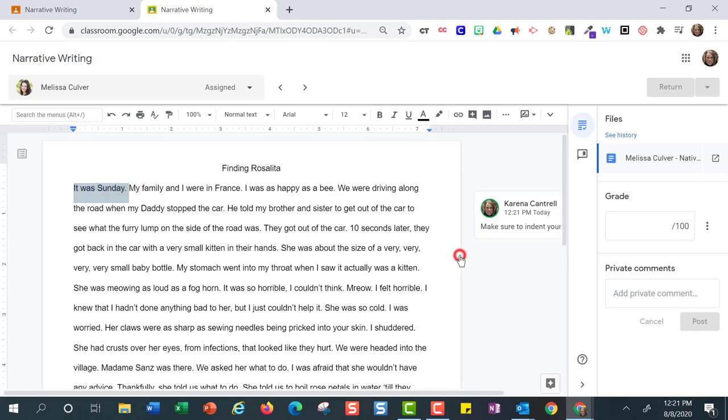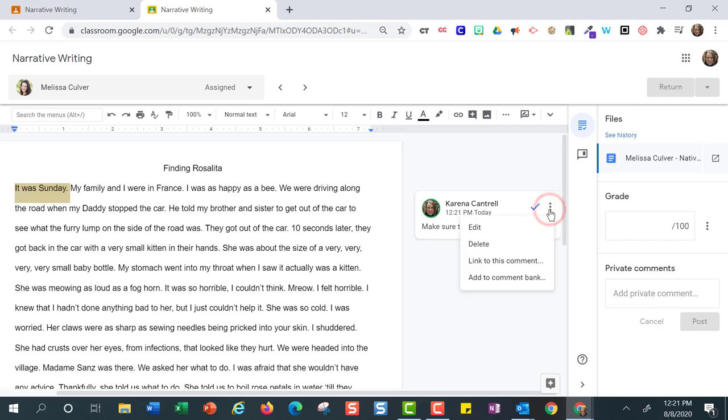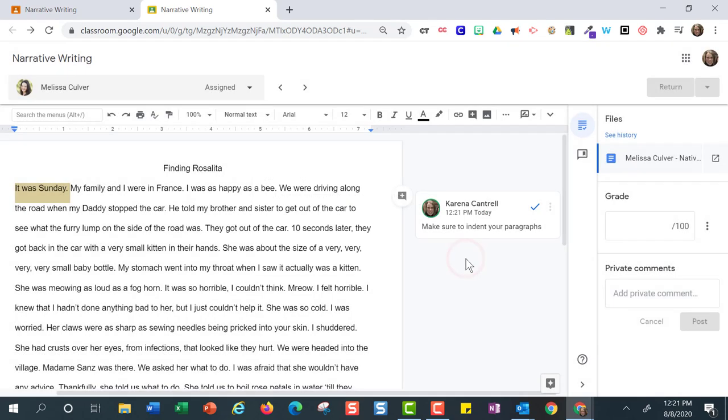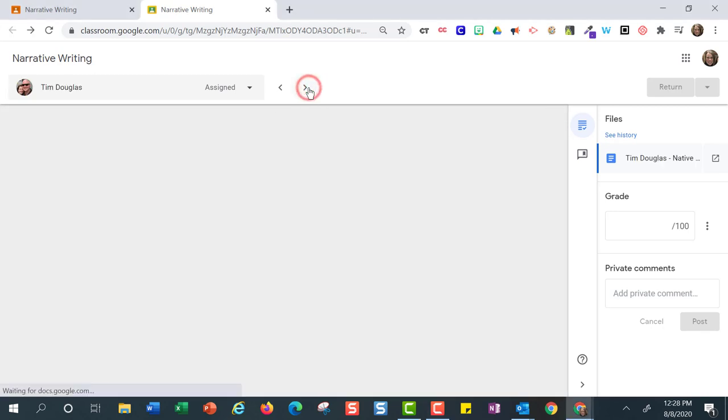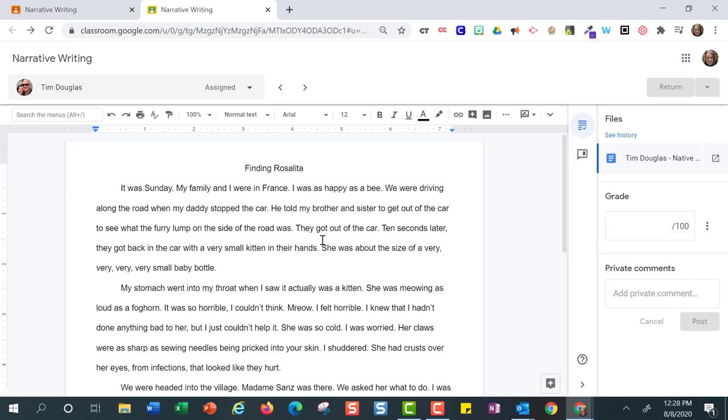There might be other students that will need a reminder to indent their paragraphs, so I am going to add this to a comment bank by clicking on the three dots. Click on the arrows to easily go to the next student.